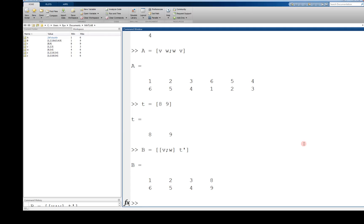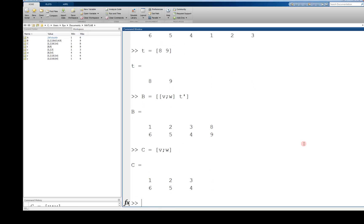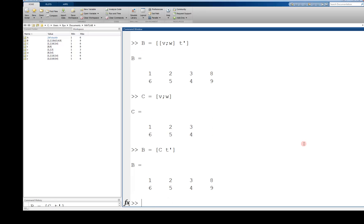Equally, I could have done this in two steps. I could have first declared c equals v semicolon w, and then b is equal to the whole matrix c and t transpose. And that will give me the same thing. Again, this makes sense as long as the dimensions are appropriate.